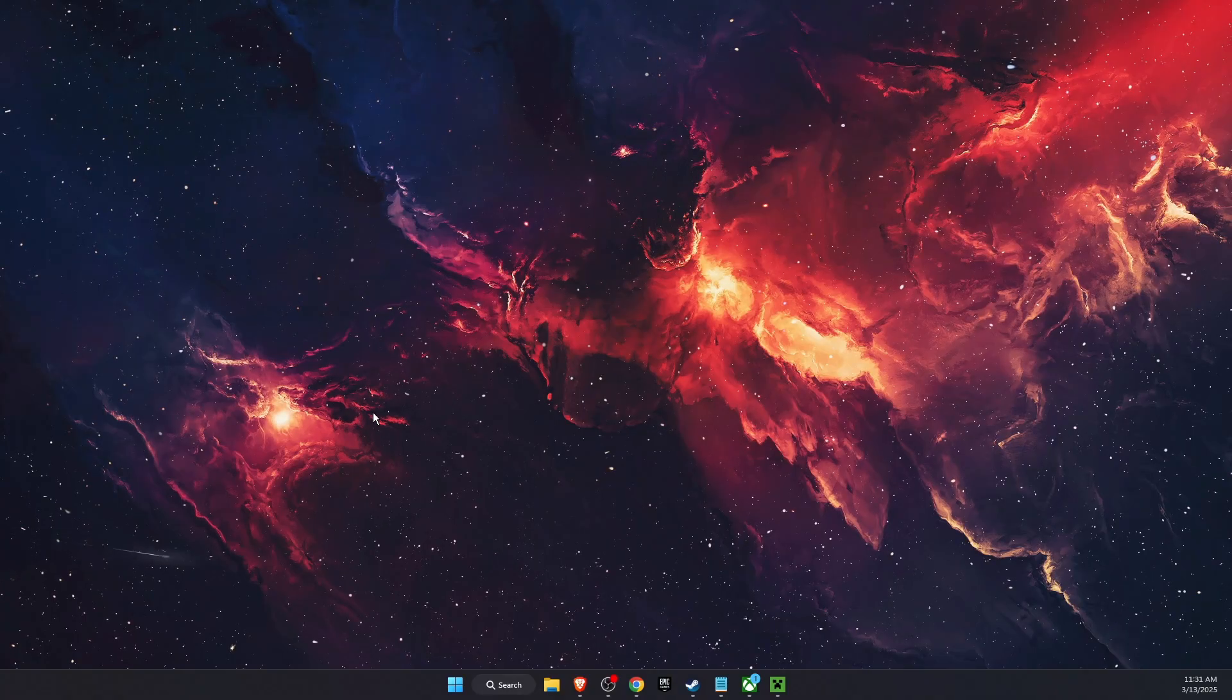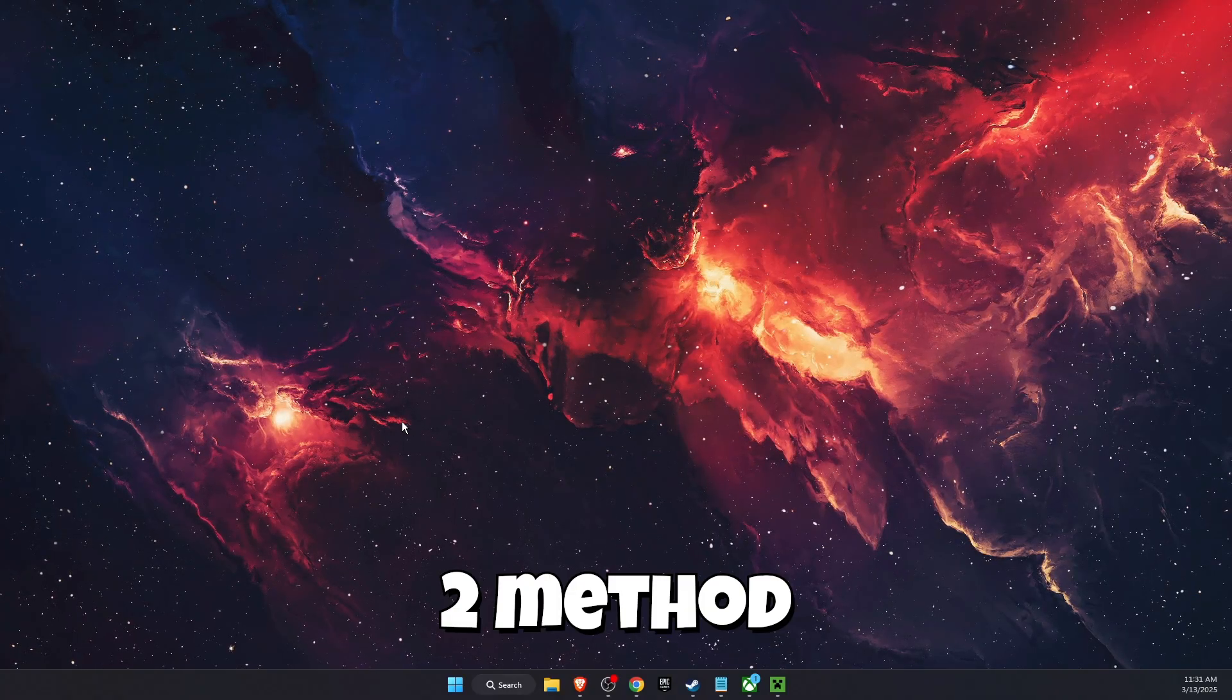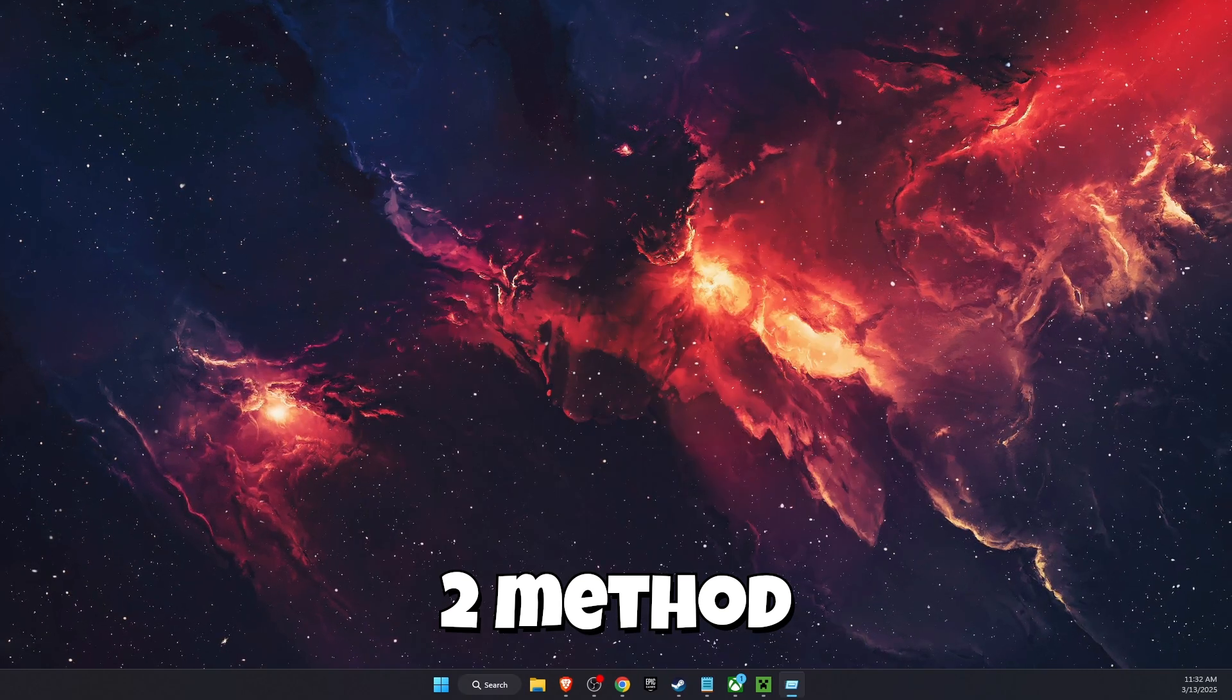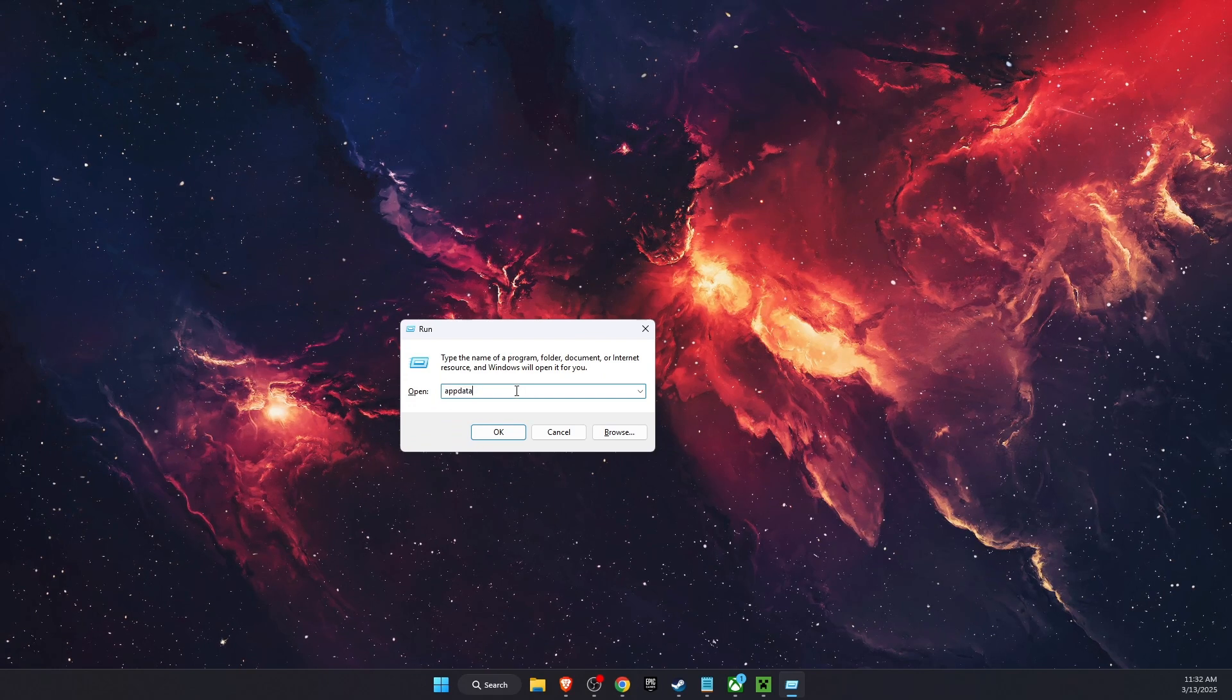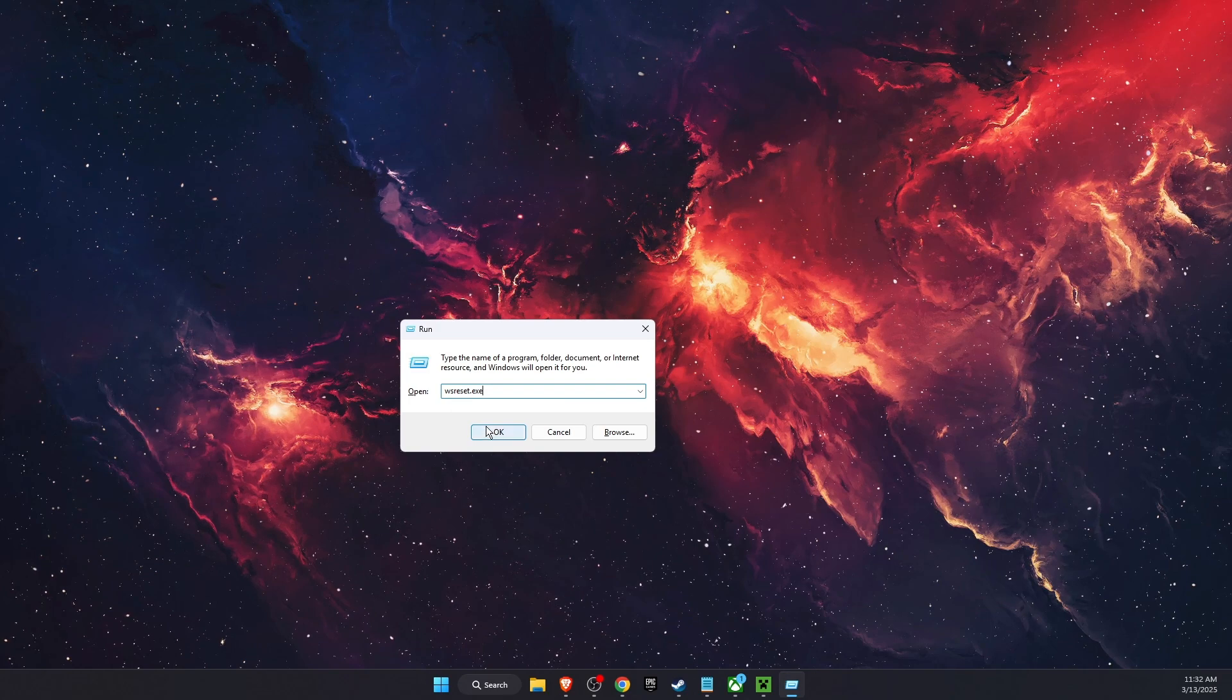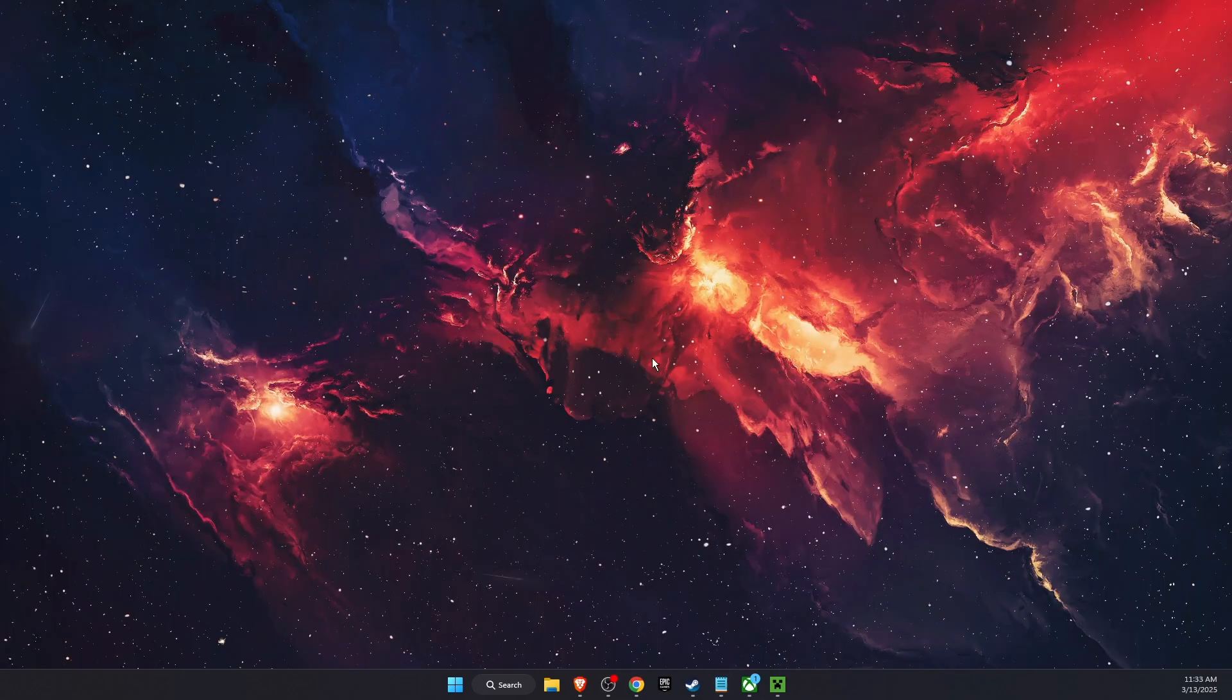After that, you want to reset the Microsoft Store cache. You want to open Run, and then this will pop up and you want to type in wsreset.exe. Click OK, and that's pretty much it.